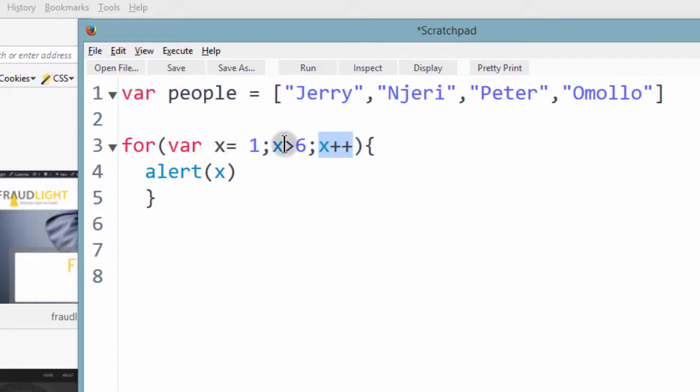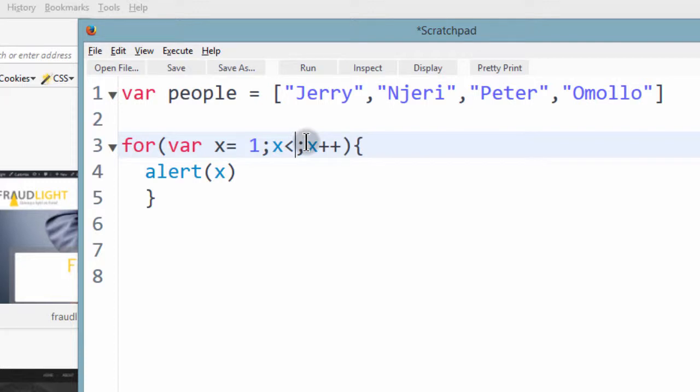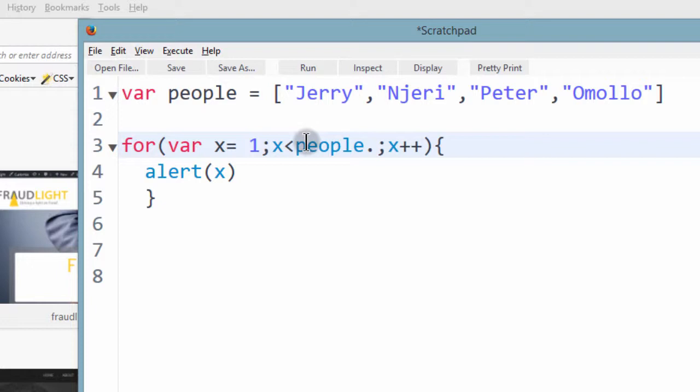So if I say that x is less than the length of this array. So you remember, if you wanted to check the length of the array, it would be people.length. And then you increment that.